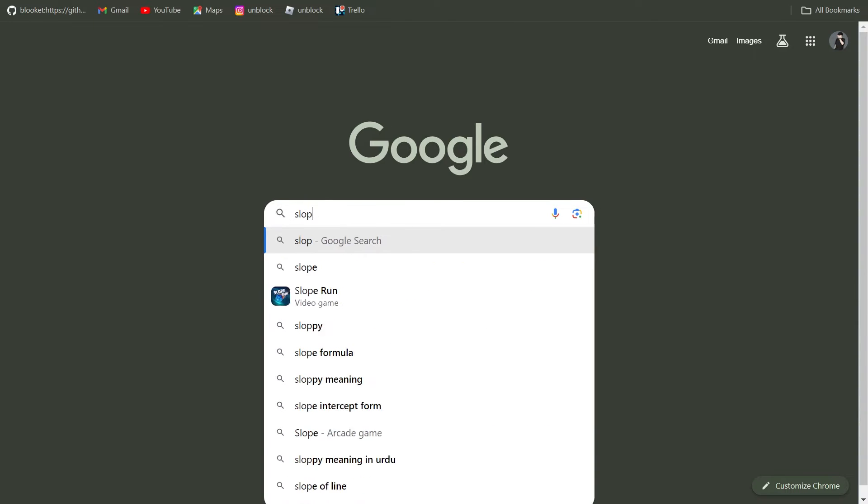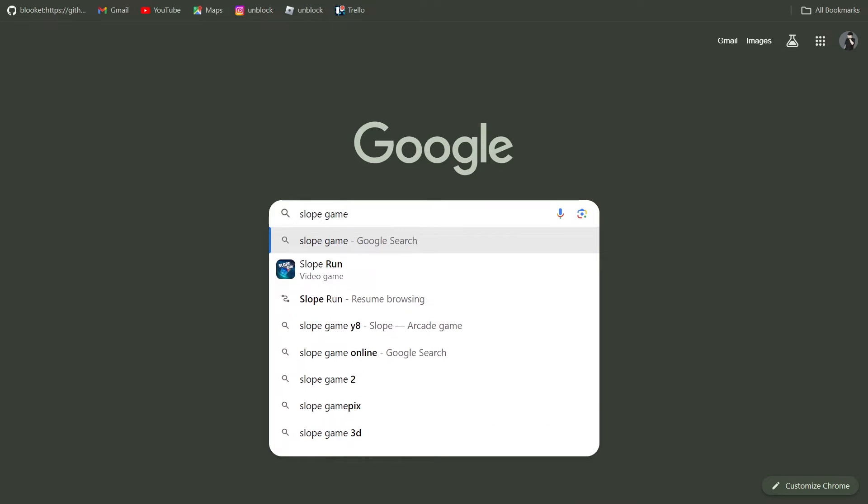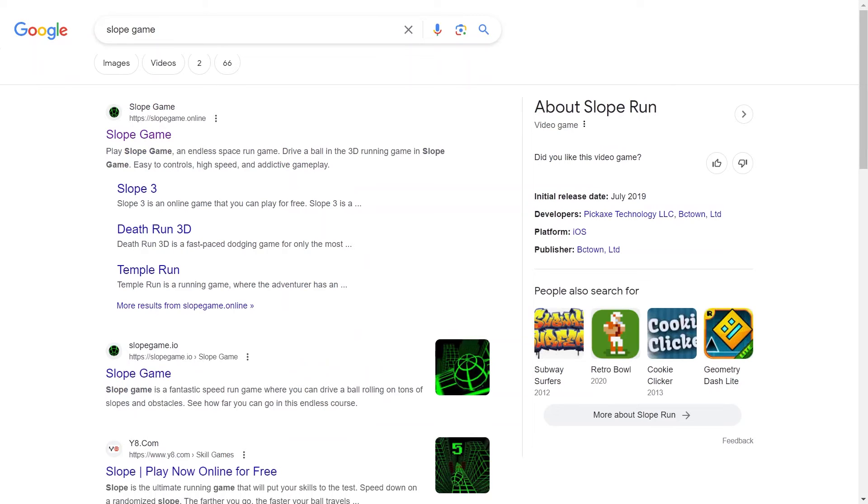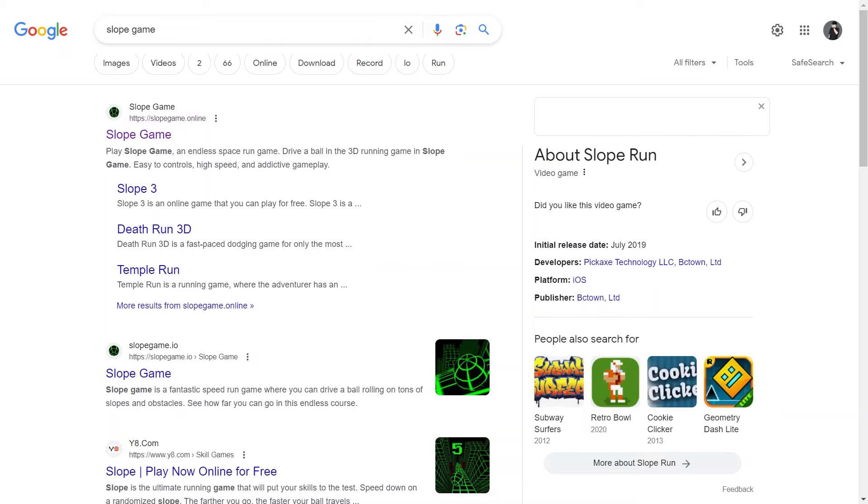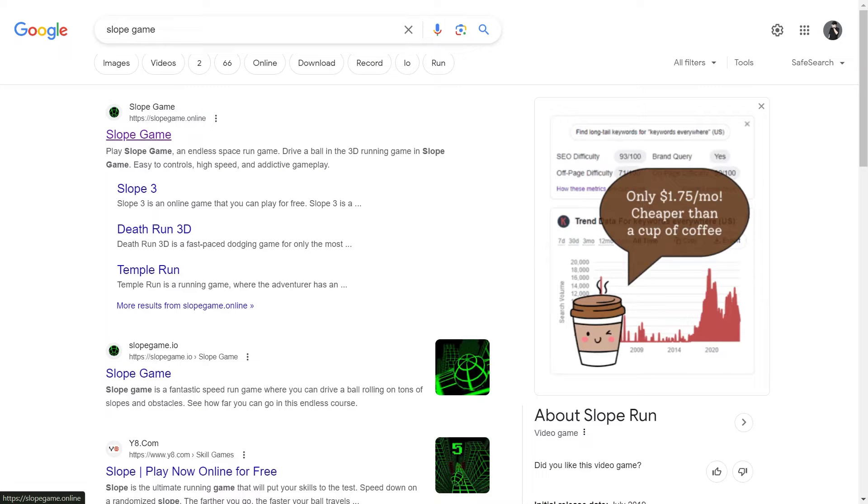Open a new tab. We have to go find our slope game because we are not going to create the game ourselves. We are just going to search for a slope game. Hit Enter and you can see the first website that pops up should be the slope game. Now, we are going to click on it.